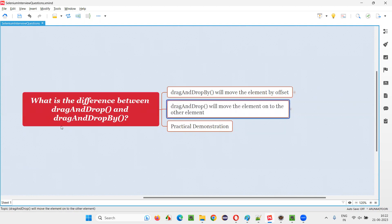What about the other command that I'm comparing with drag and drop by — that is drag and drop. It doesn't have the extra 'by.' In this command, we have to provide two elements: one is the source element, and the other one is the target element. The source element is the element which you are going to drag and drop onto the target element.